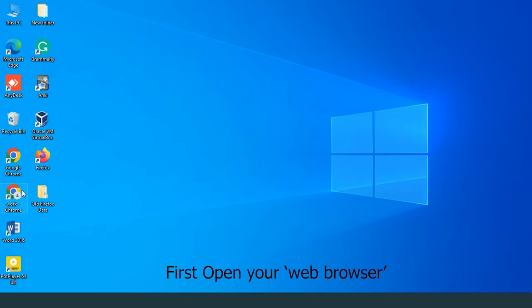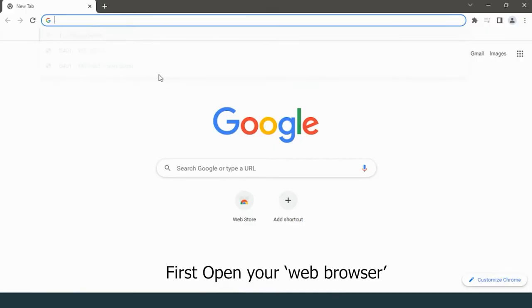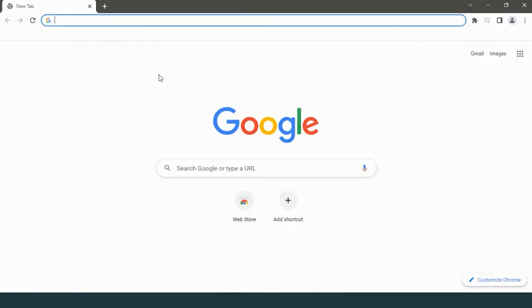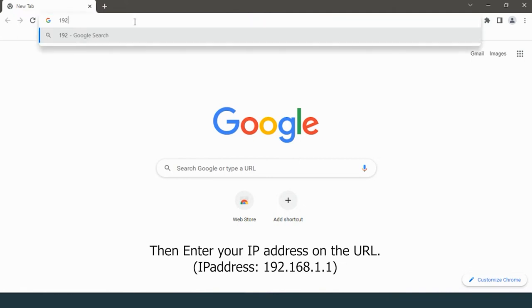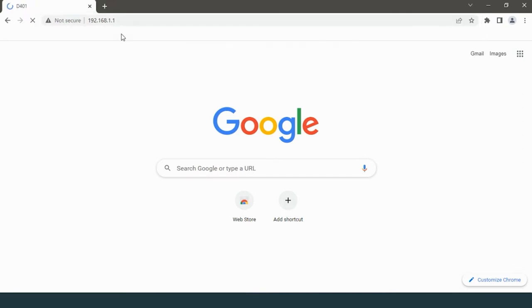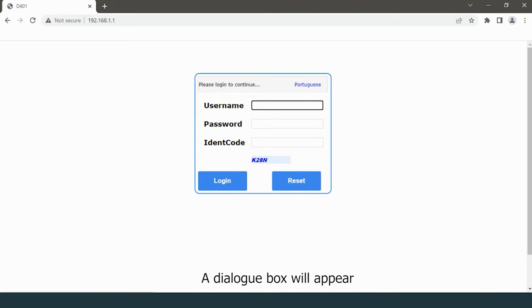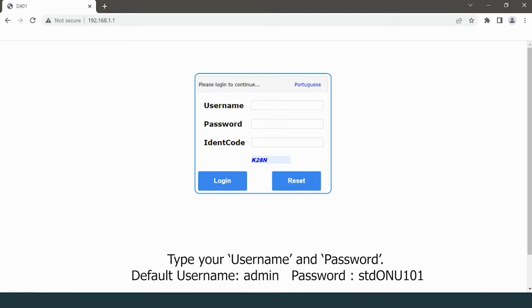First, open your web browser, then enter your IP address on the URL: 192.168.1.1. A dialog box will appear. Type your username and password.